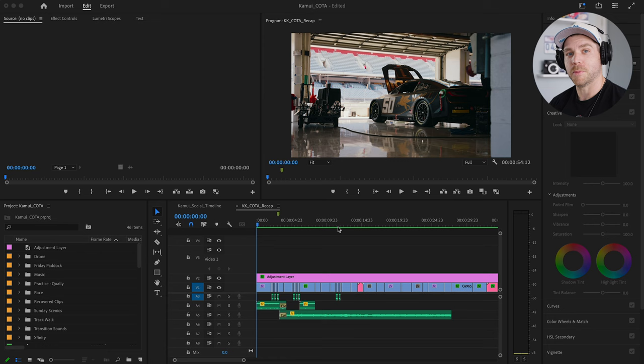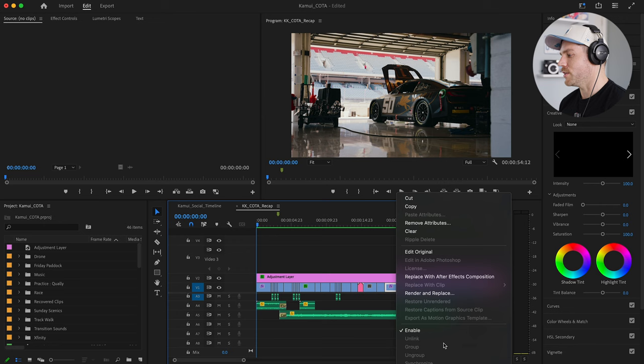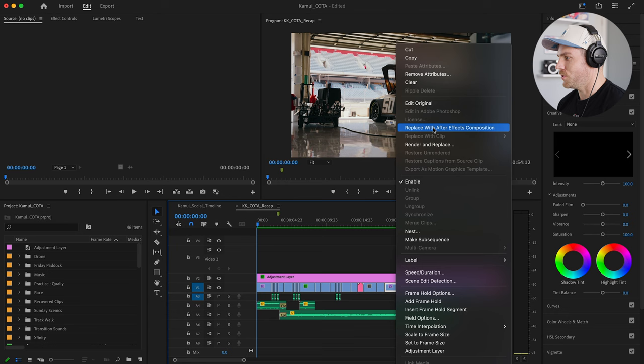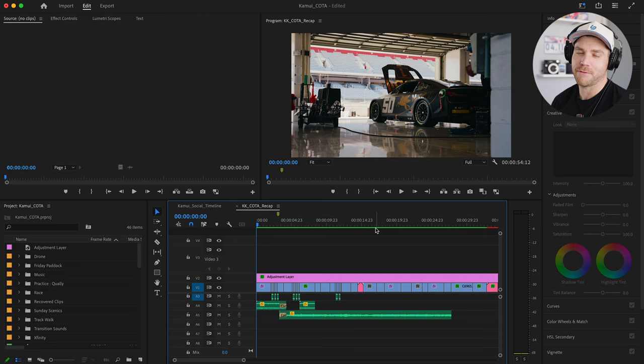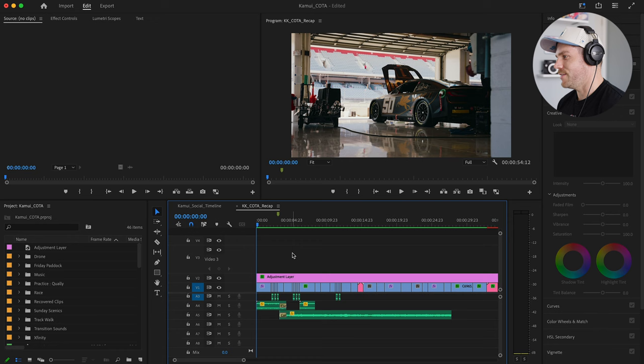All the equipment I used is linked down in the description below, and those are Amazon affiliate links. So if you click on them and buy the product, I do get a small commission — being very transparent about that. Now let's hop into the edit. This piece was edited in Adobe Premiere Pro, and I also used Adobe After Effects. The programs link together quite well. If you're familiar with Adobe, you'll know that if you just right-click on any clip in the sequence, you can go to replace with After Effects composition, and then it will open that clip in After Effects where you can do things that maybe you can't do in Premiere Pro.